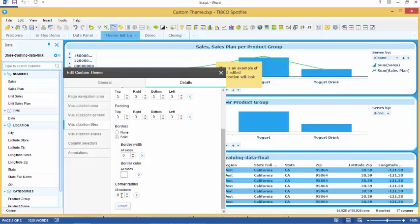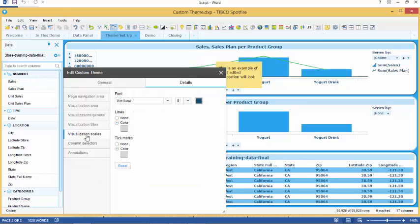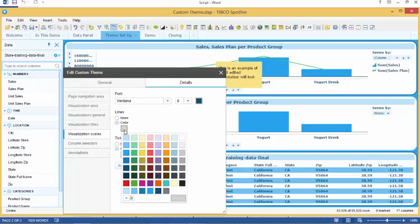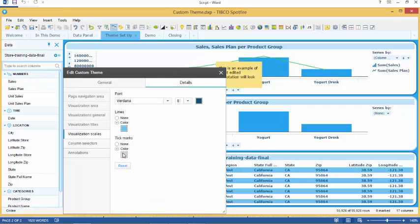Our next tab is visualization scales. Font size and font color is brought through from the previous tab. In this tab we can change the color of the lines and tick marks in our visualizations.